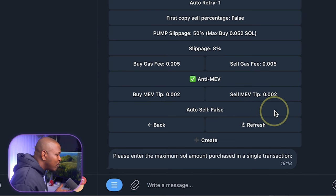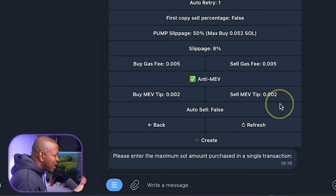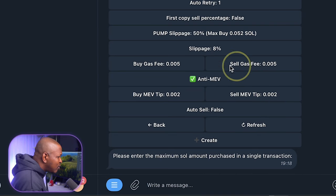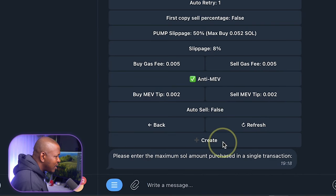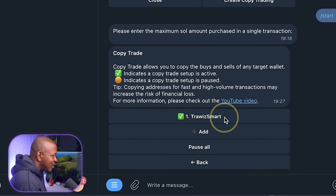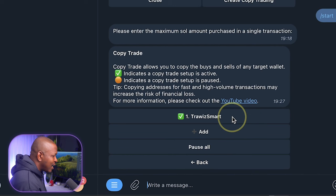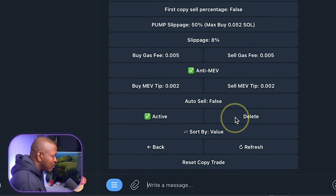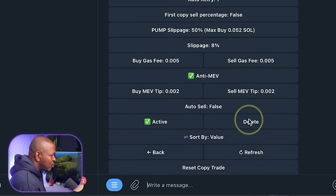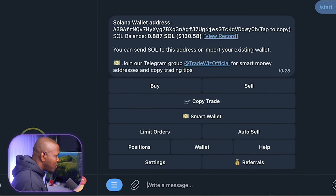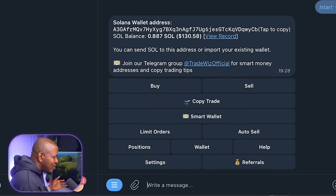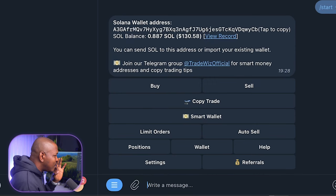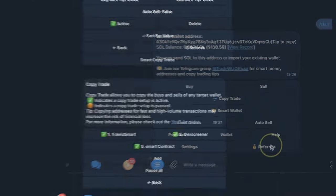Now, once this is done, I'm going to go ahead and click on create. So you can see that TradeWiz smart is live. I can pause it by clicking on pause or I can click on it. And if I don't want to copy it again, I'll click on this delete and I'll stop copying it. I'll go ahead and do this for the rest of the wallet addresses and I'll come back and show you how to set stop loss and take profits on TradeWiz.